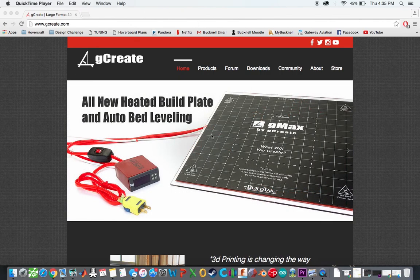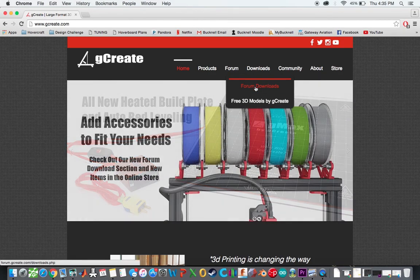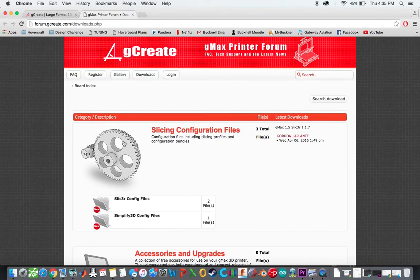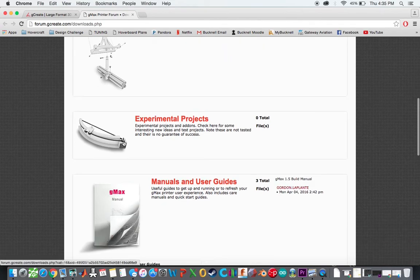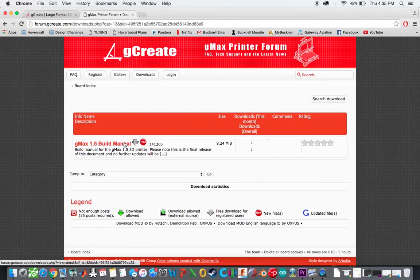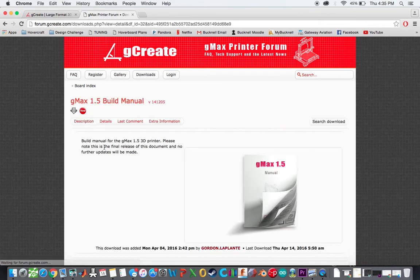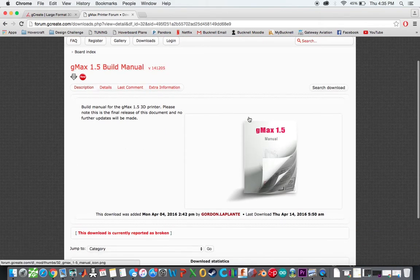So I first started by going to Gcreate's website and then going over to downloads, form downloads, and scrolling down here to the 1.5 manuals, the build manual, and then this is what you want to download right here.